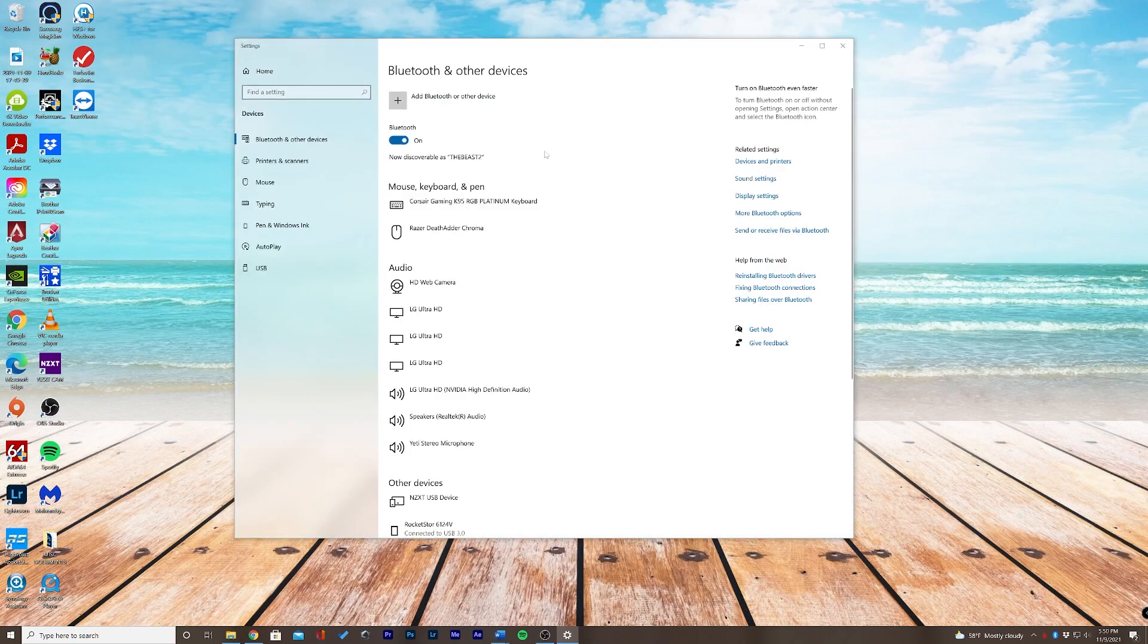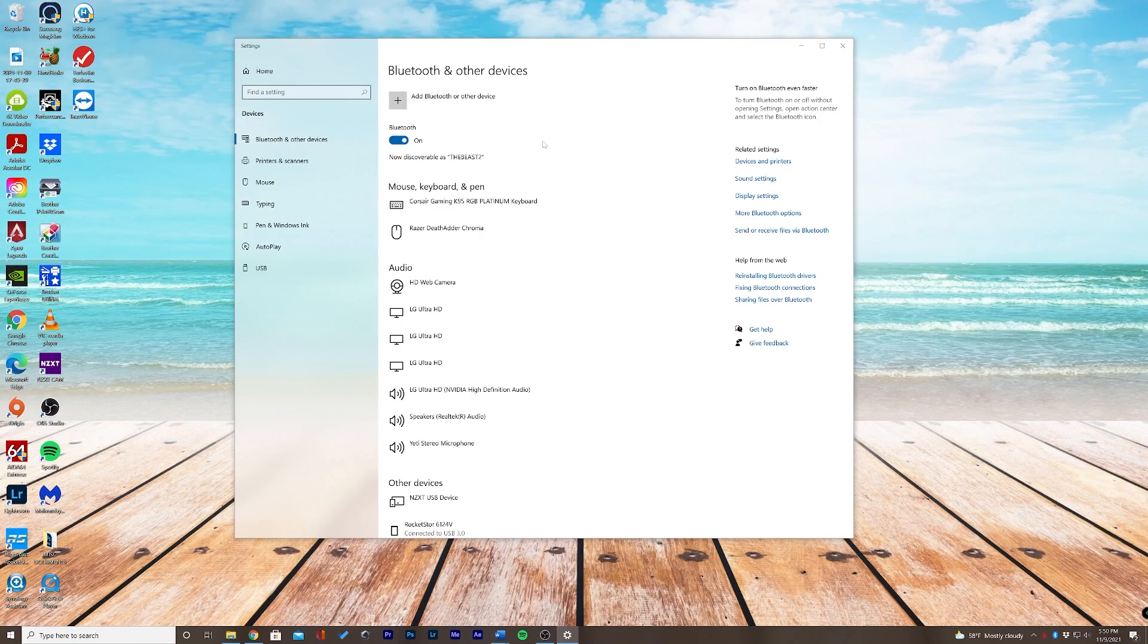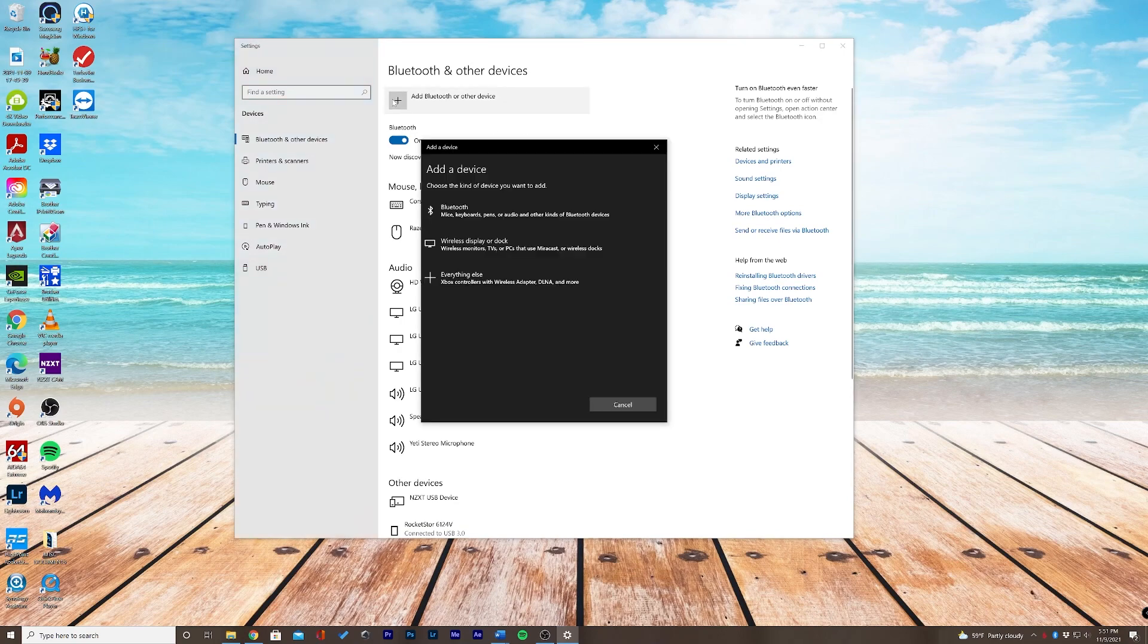So what I'm going to do before I select anything here is I'm going to open up my AirPods Pro case and click the back middle button until the device indicator light flashes white. I have let go of the button now let's go ahead and add a Bluetooth device.